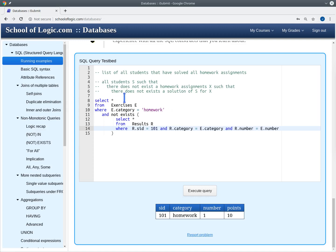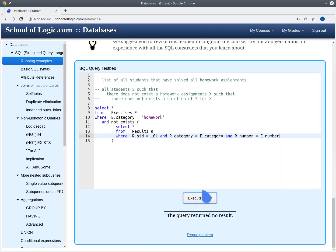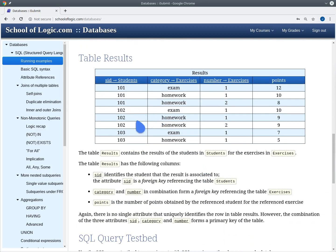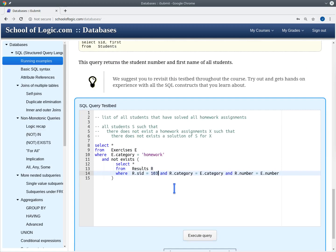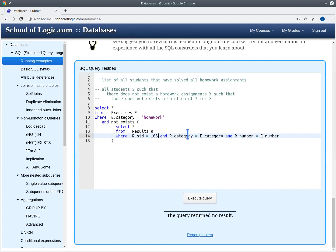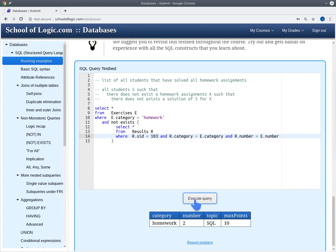We are querying all homework exercises and selecting those where there does not exist a result for George Orwell. Since George Orwell has solved all homework exercises, we expect an empty result — and indeed the query returns nothing. For student 103, who has only solved homework 1, the query returns homework 102 as the unsolved assignment, which is correct.